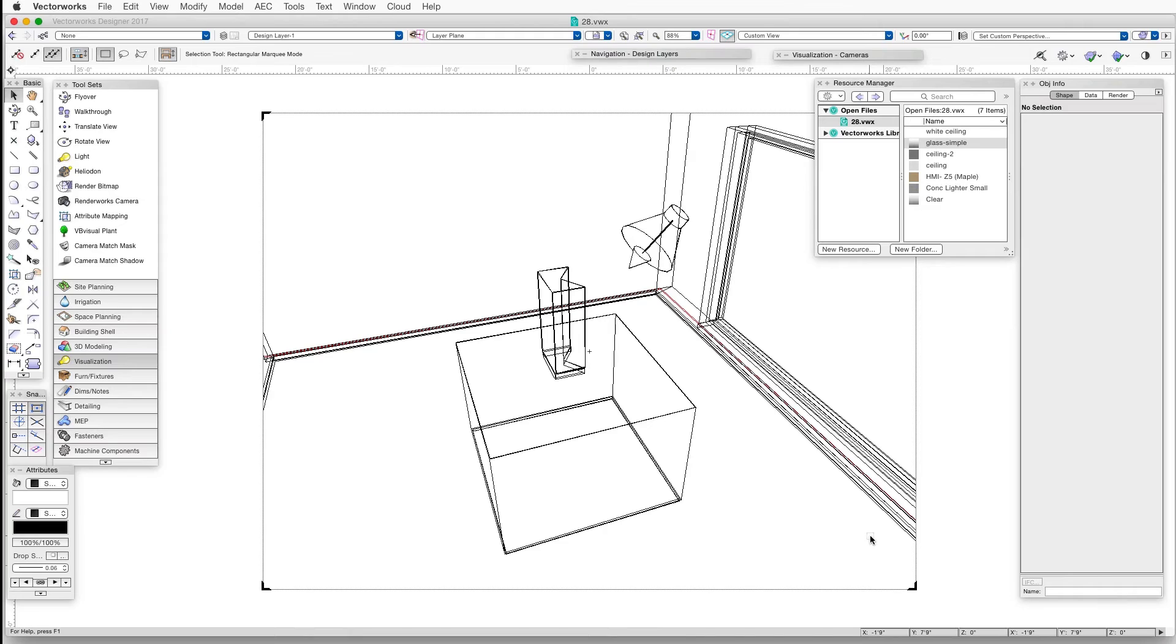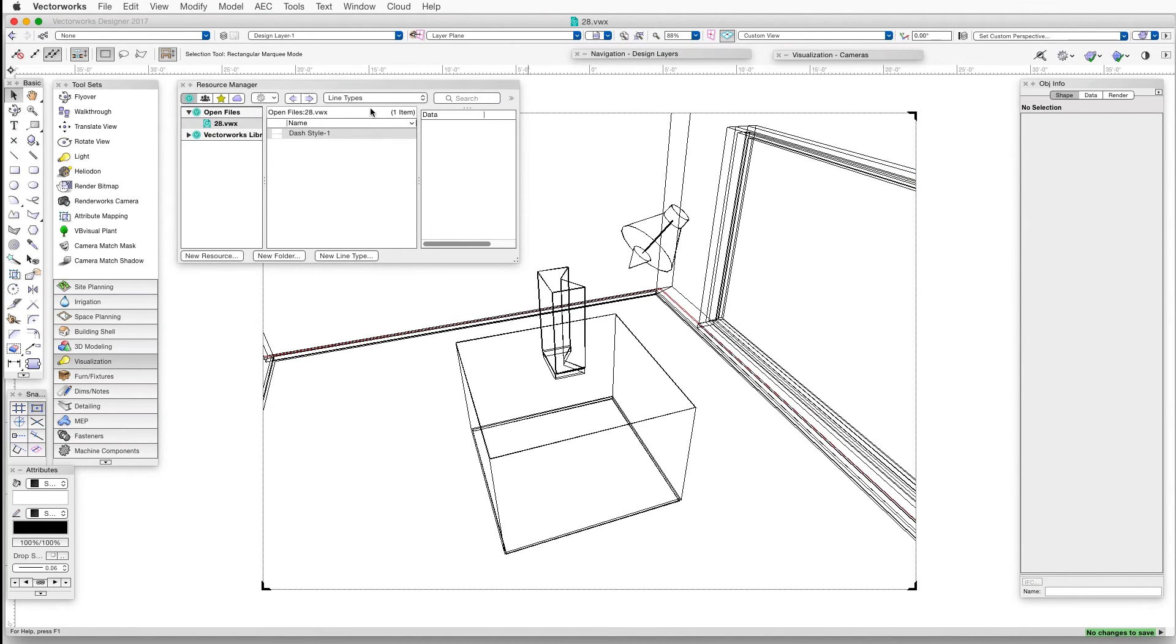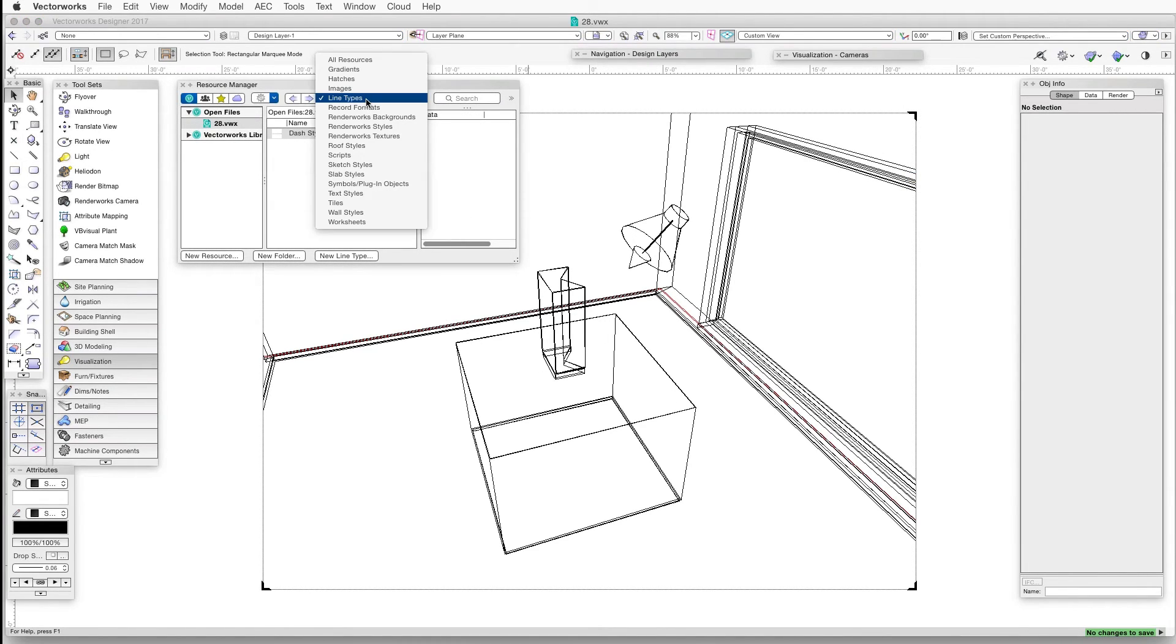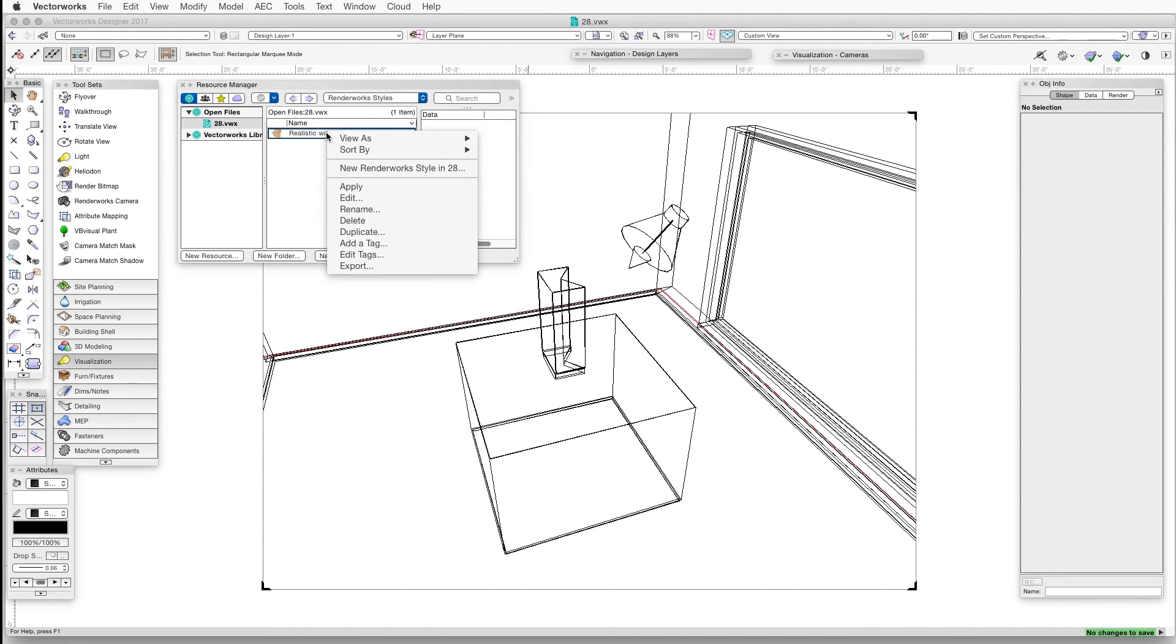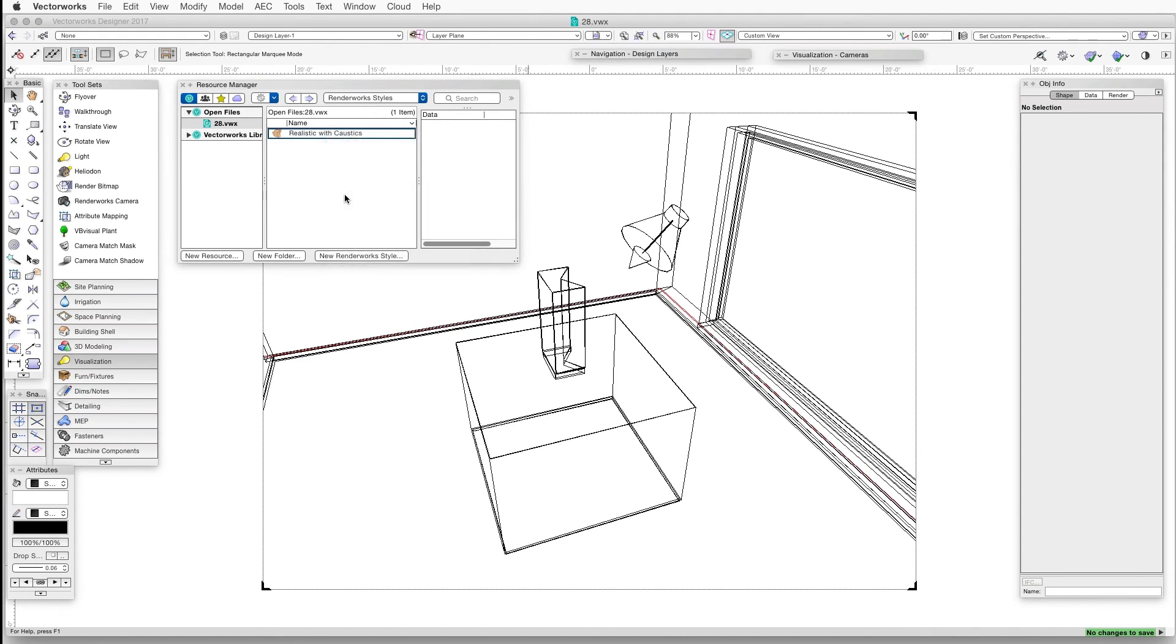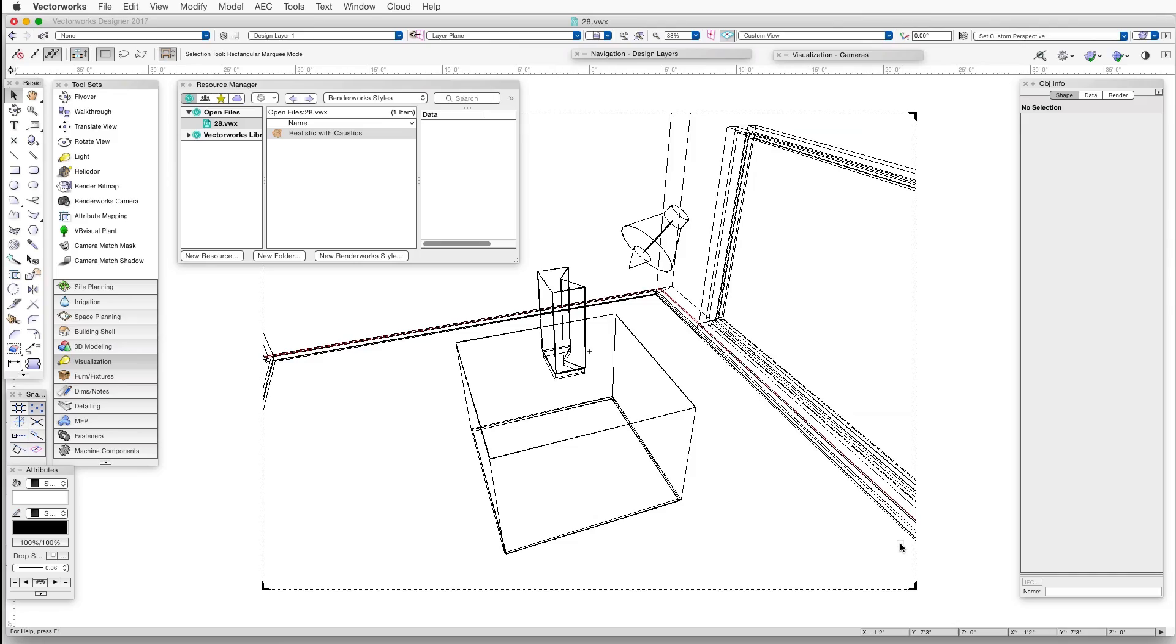And if you're using Renderworks Styles, go to the Resource Manager, right-click on the style you prefer to use, and then select Edit. And the Edit Renderworks Style dialog box opens, and then select the caustics checkbox.